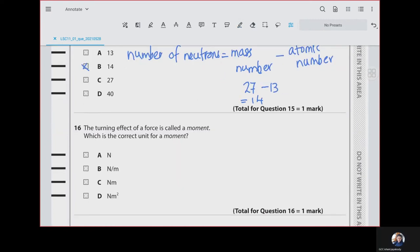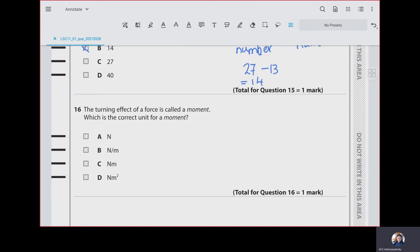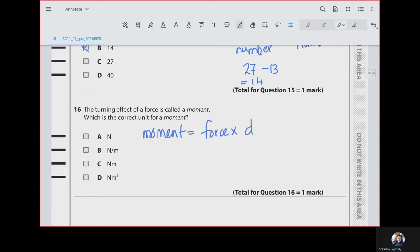Question 16: the turning effect of a force is called a moment. Which is the correct unit for moment? If you remember the moment equation: moment equals force into distance from the pivot. Since it's force multiplied by distance, the unit will be newton metres.